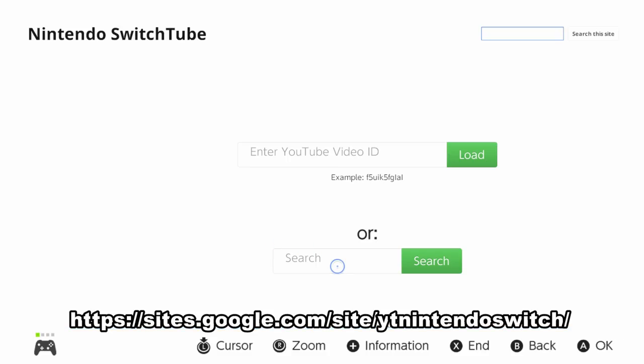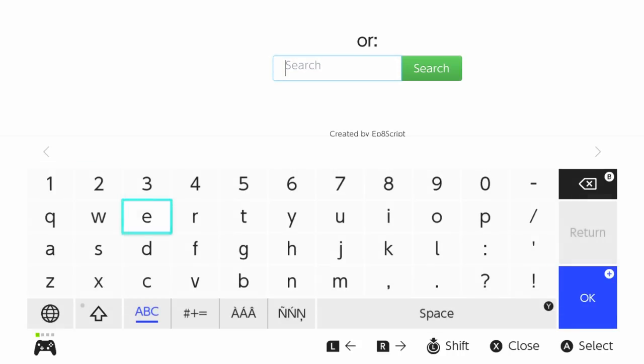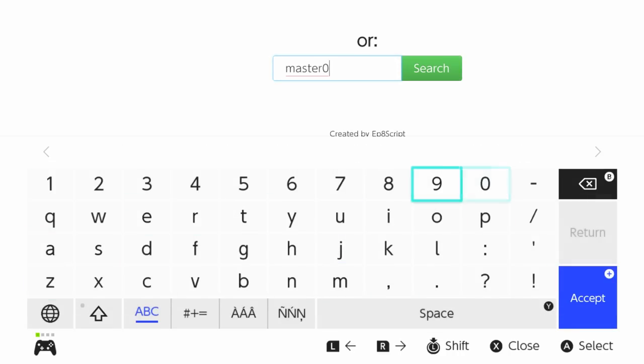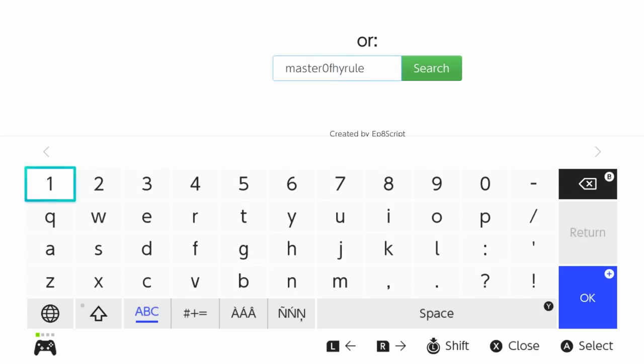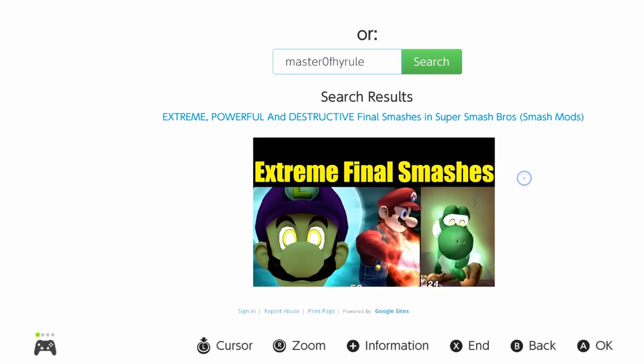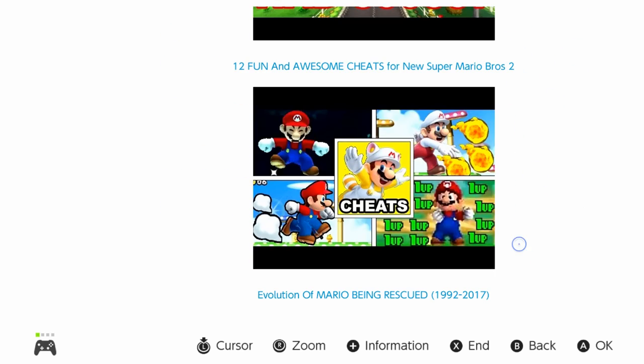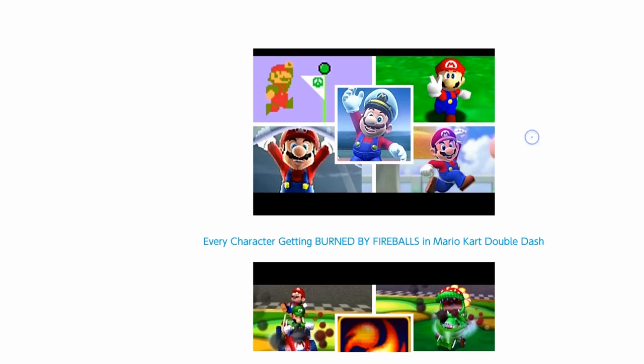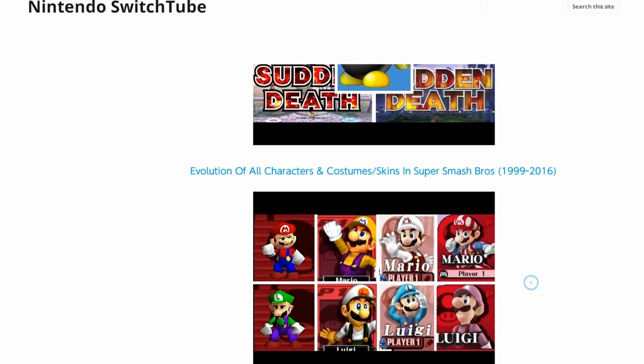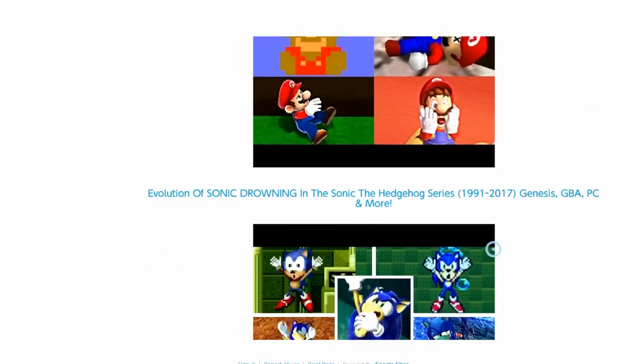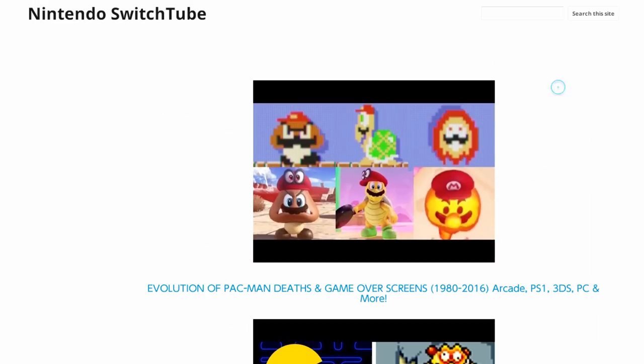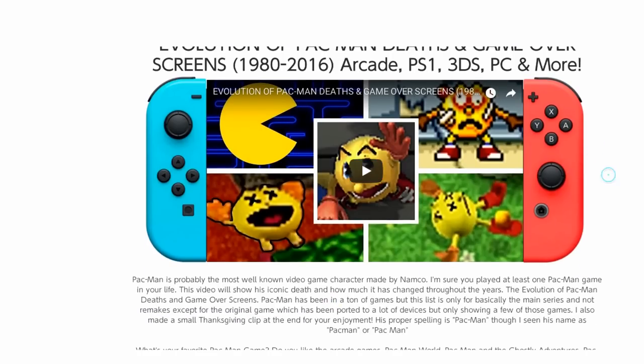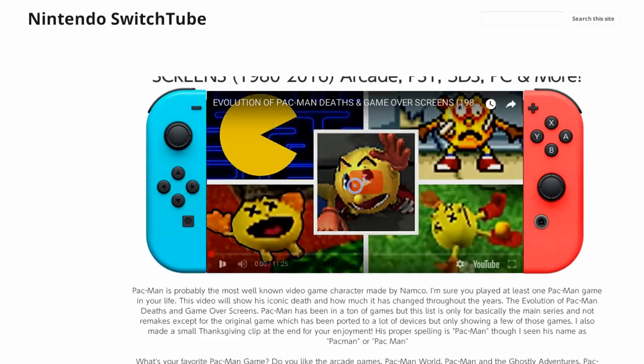Just a side note, it's a lot easier to navigate using the Switch in handheld compared to having it docked. Now just navigate to the video that you want to watch and then click on it. Unfortunately I'm using it docked so it's going to take me a lot longer to scroll down. Once you found the video that you like, you can just click on it.